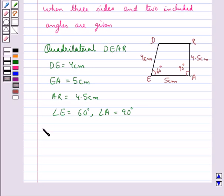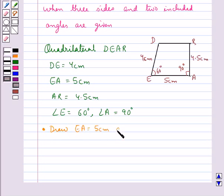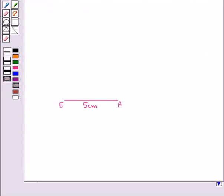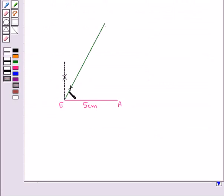In the first step we draw EA equal to 5 cm and angle E equal to 60 degrees. This is EA of length 5 cm. Now at the point E we will make an angle of 60 degrees. This is the angle of 60 degrees.